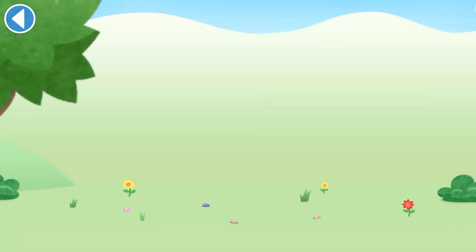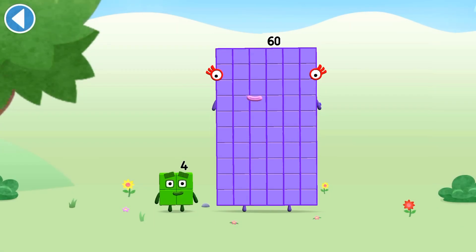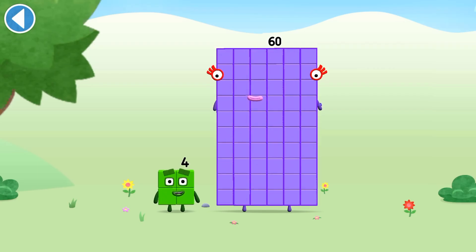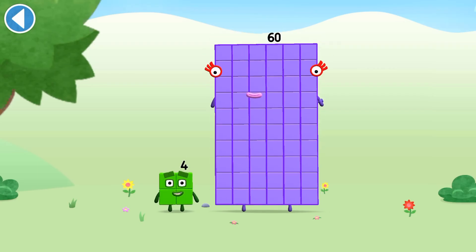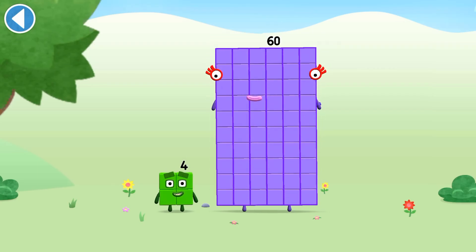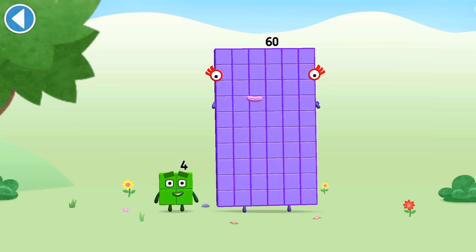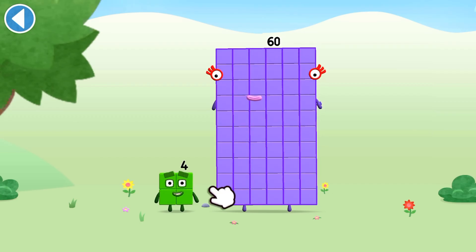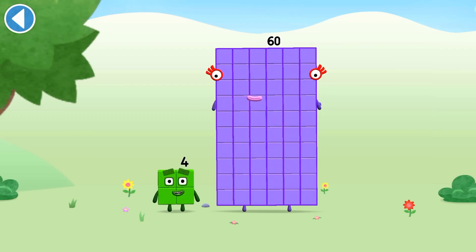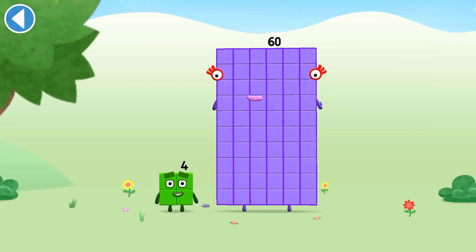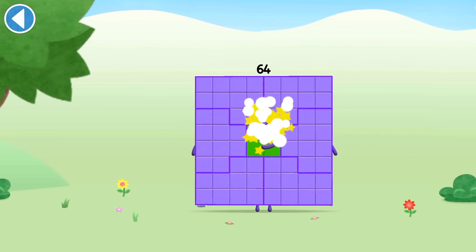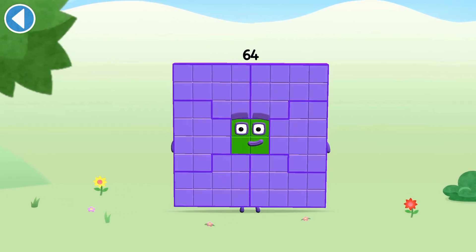You're about to meet number block 64. Can you add 4 to 60 and make number block 64? Drag number block 4 onto number block 60. Hooray!